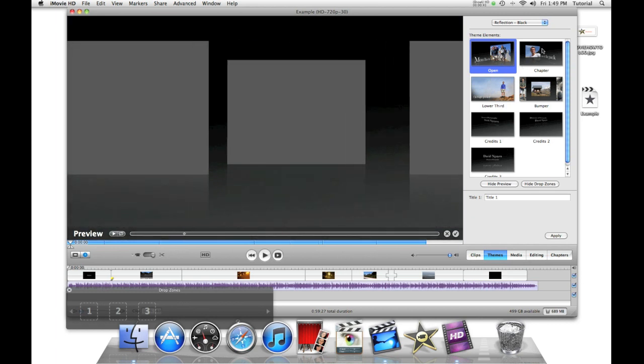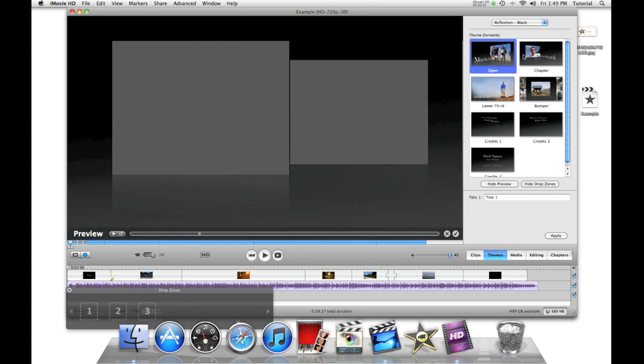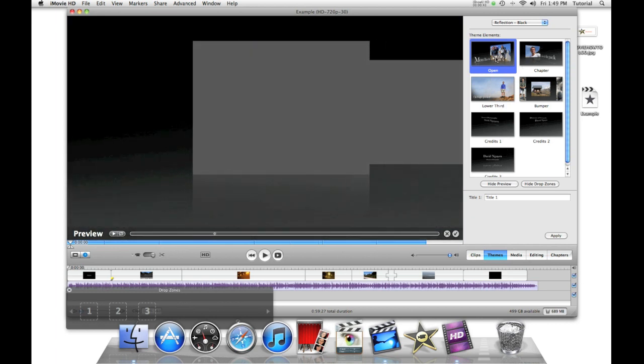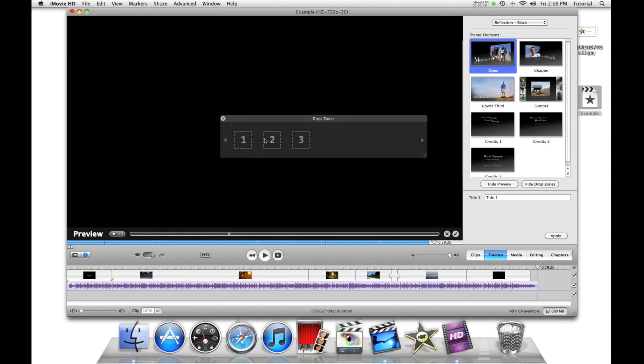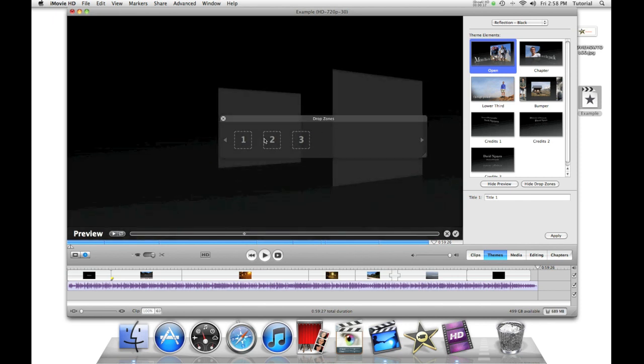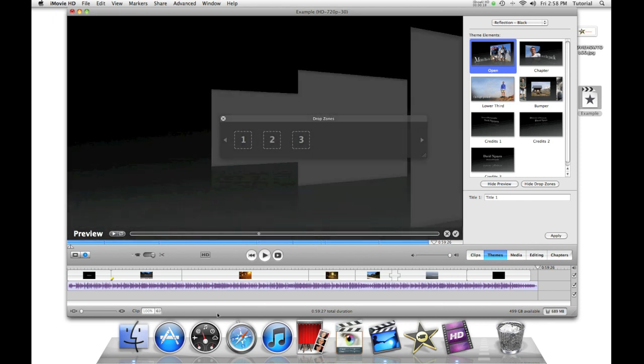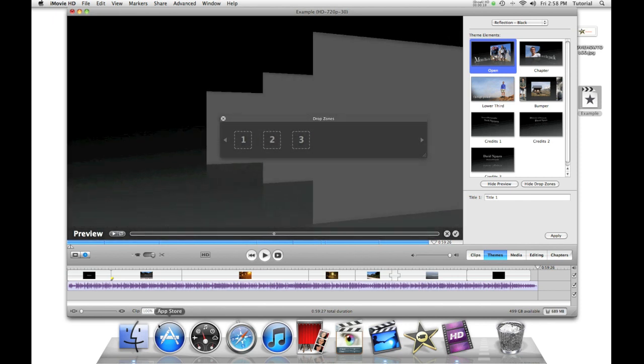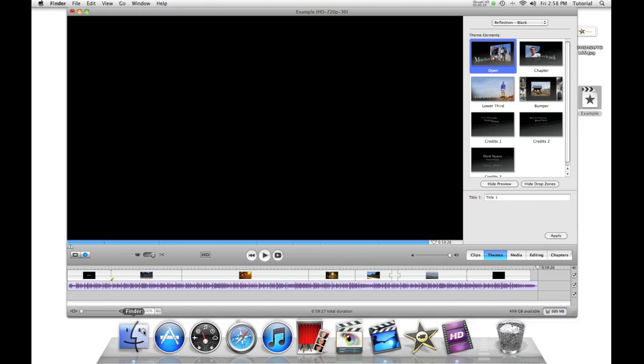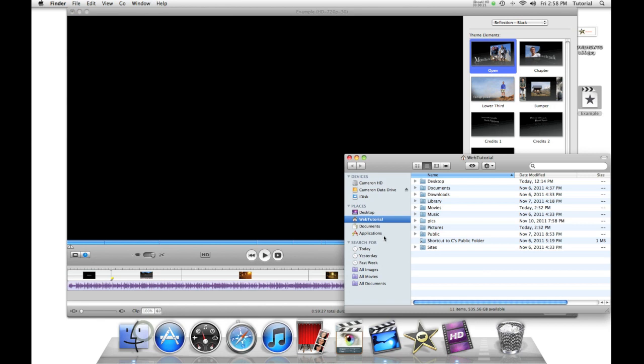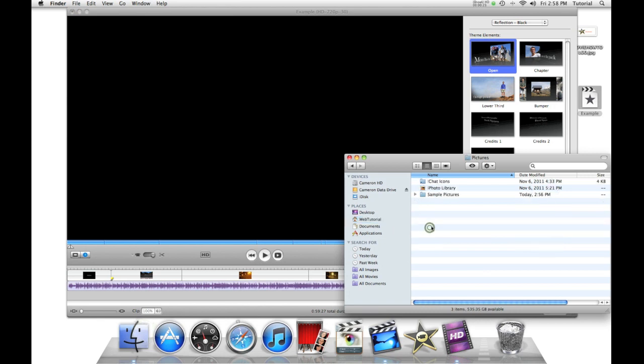So let's make an opening. To get your pictures, you can drag and drop. So let's go to my finder and find some pictures.